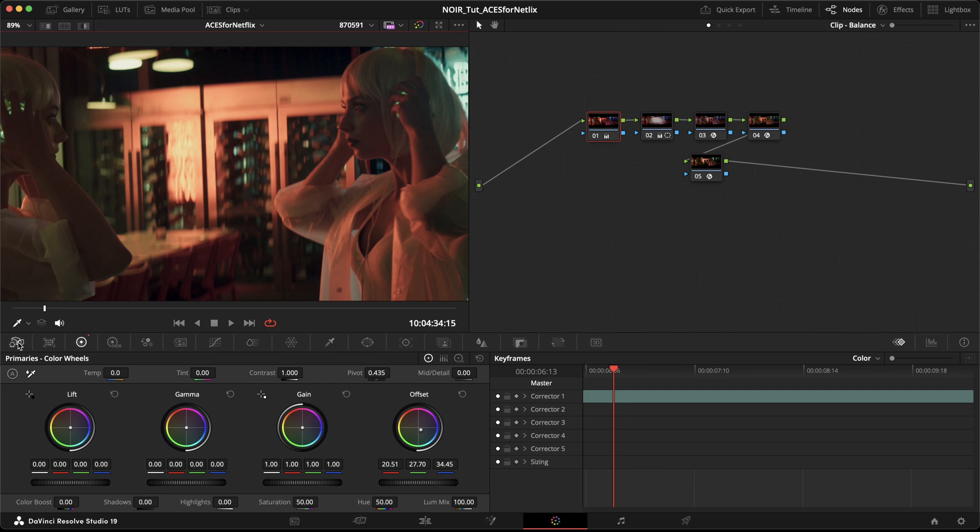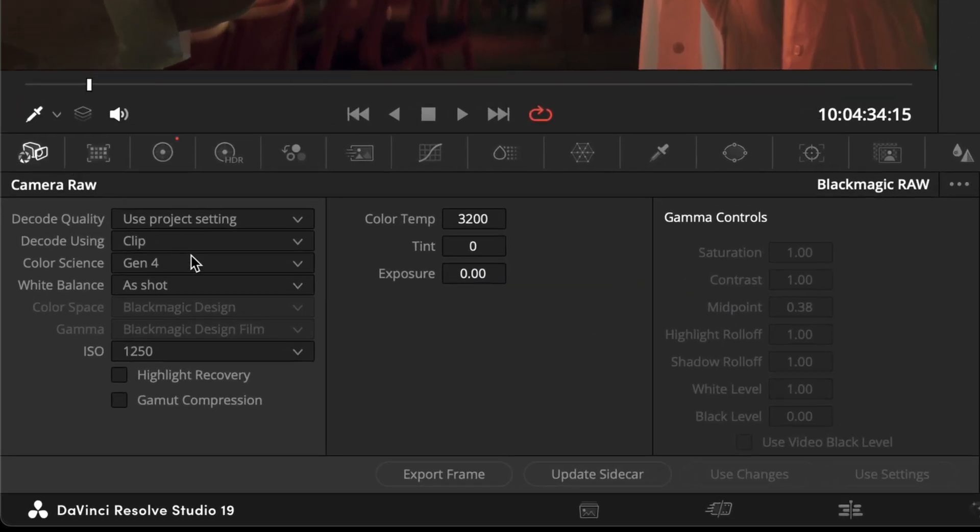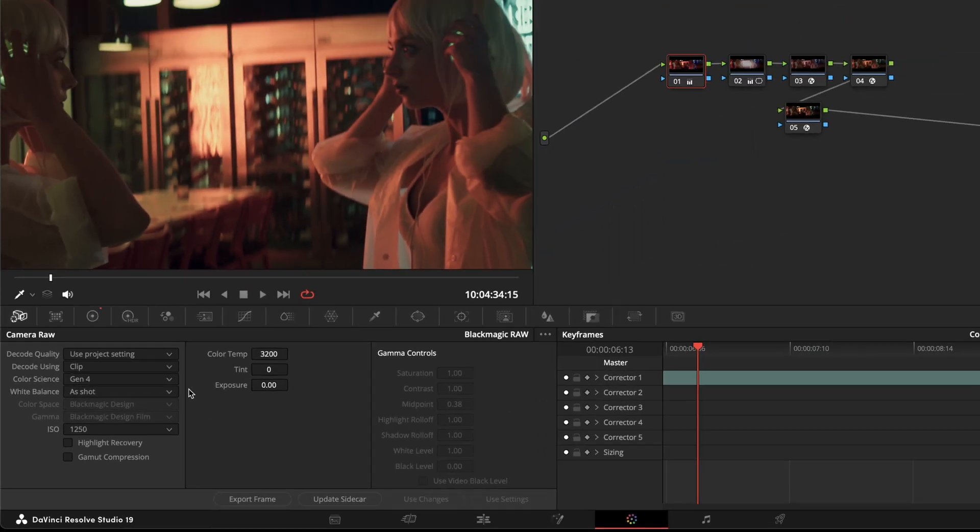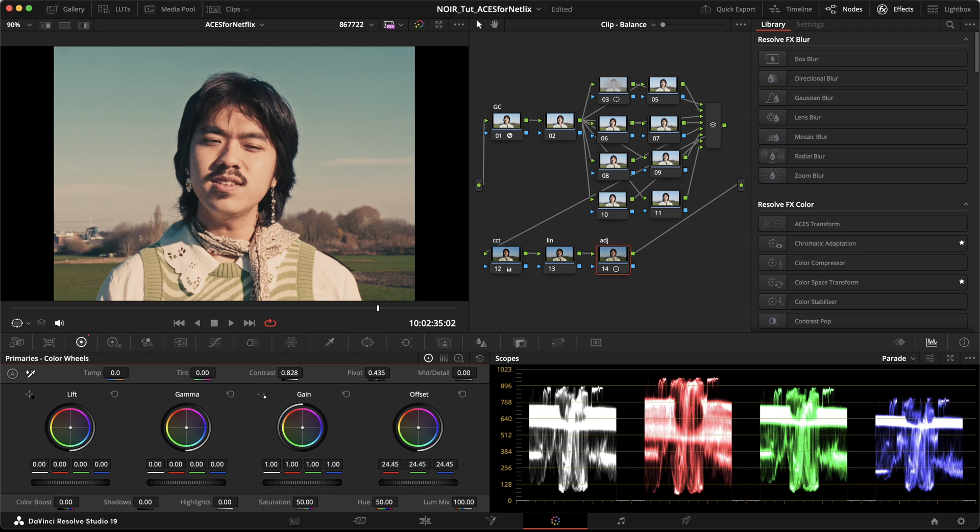By the way, if the footage was shot in any RAW format, Resolve actually does all of the input color space conversions automatically. For some codecs, it's also able to read it from the included metadata, but let's always assume that the software doesn't know and we should double check it anyway. So now that we assigned the IDTs and the ODT, we are basically good to go. All of the color grading happens in ACES CCT, which is AP1 with a semi-logarithmic transfer function CCT.